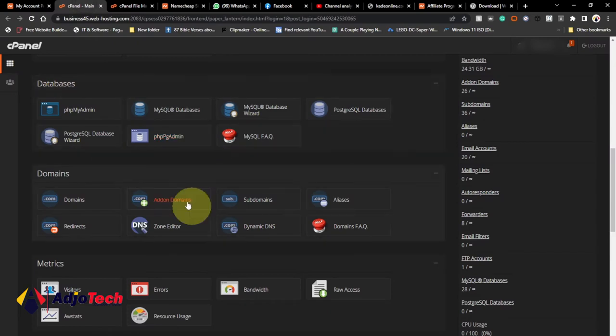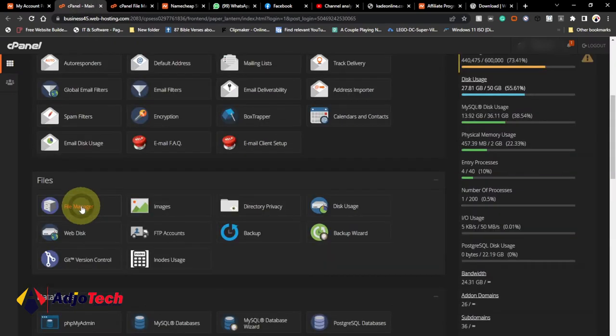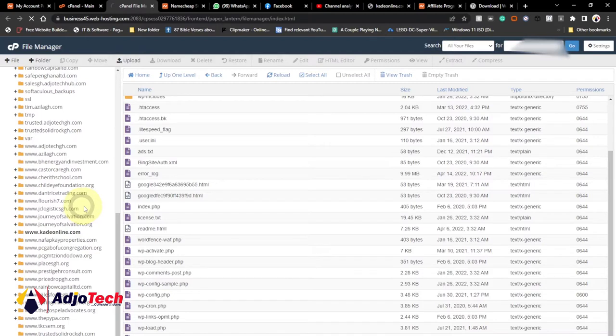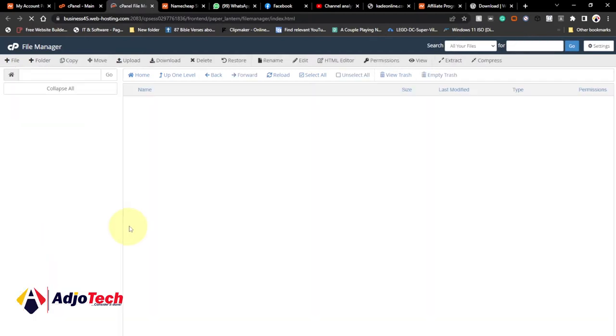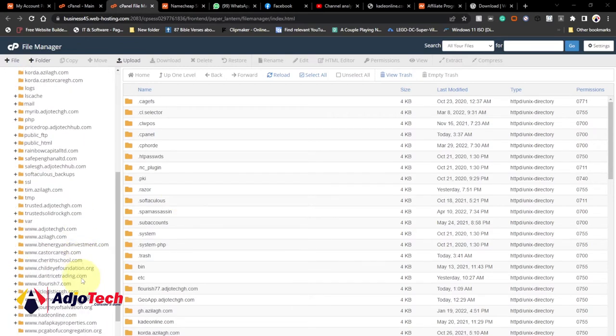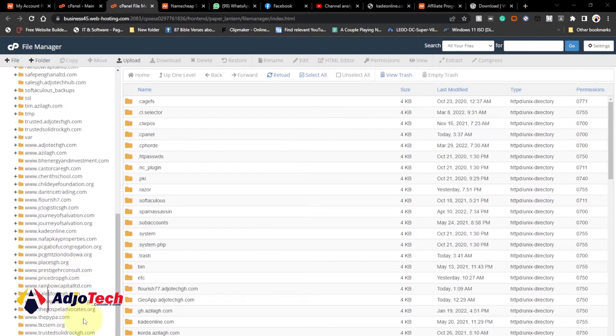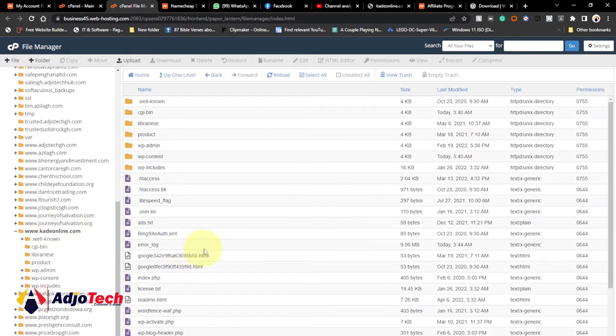I need to open my file manager. Just open your file manager and then locate the WordPress folder you want to resolve this issue on. Click on the file manager and go through the list of sites to find the one giving you that particular error. In this case, that website is Kiddie Online. I'll just open this file.